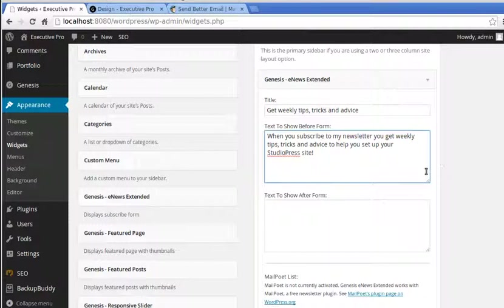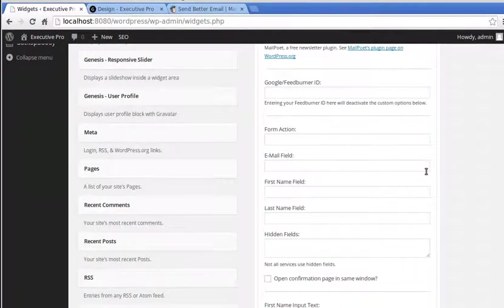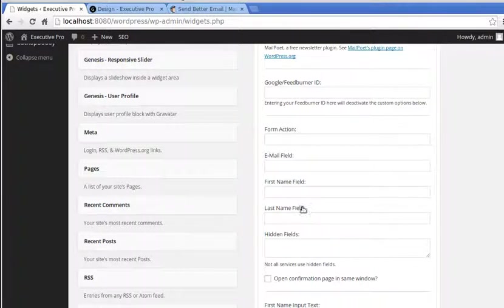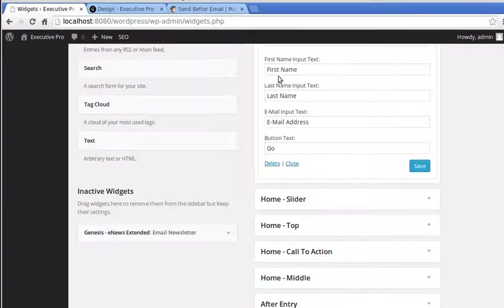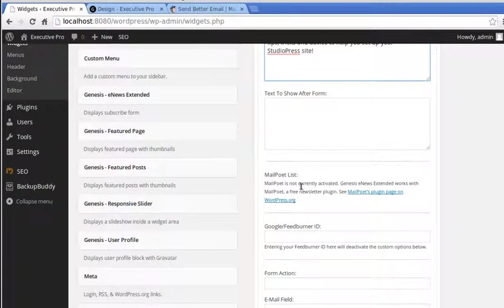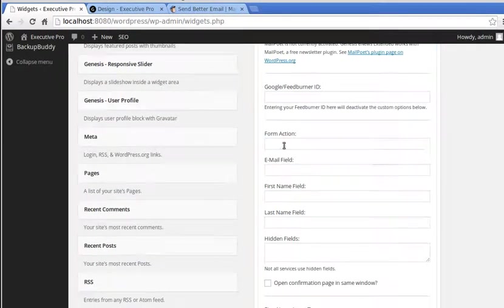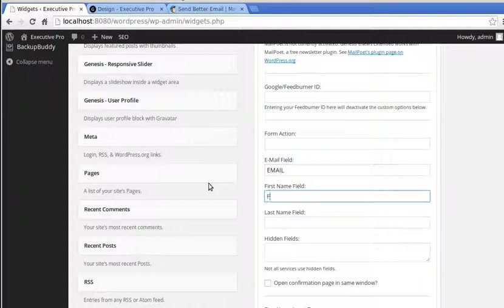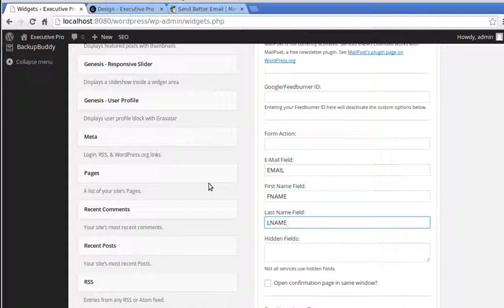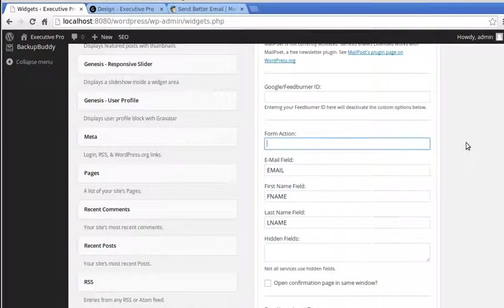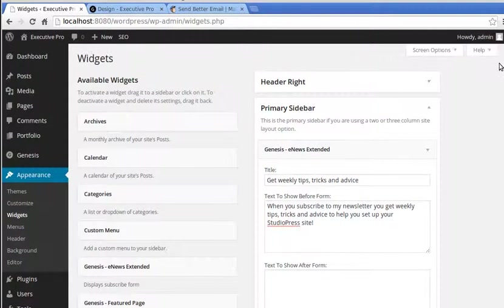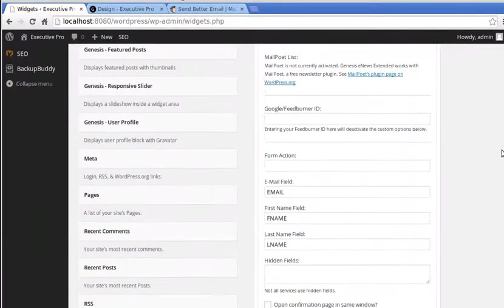If we scroll down the page a bit, we've got form action, which we're going to do in a minute. But then we need this email field and first name field and last name field. There's two lots of this field. We're dealing with these where it says field. We're looking for email field, and what we want to put in there is EMAIL in all caps. Then in the first name field, it's FNAME. And last name, it's LNAME. Make sure you've spelled everything right. We're going to come back to this form action in a minute or two. What we've done so far is install the plugin, drag the widget into the widget area and filled in these little boxes.